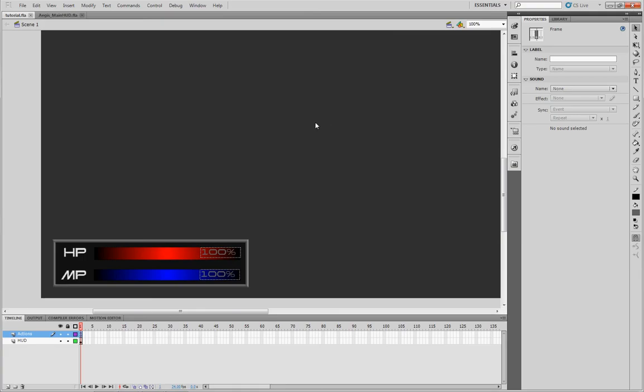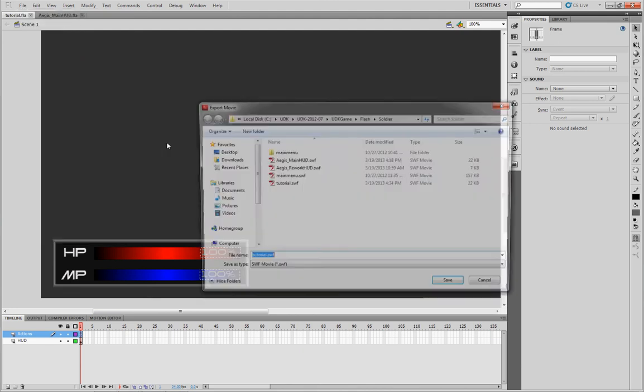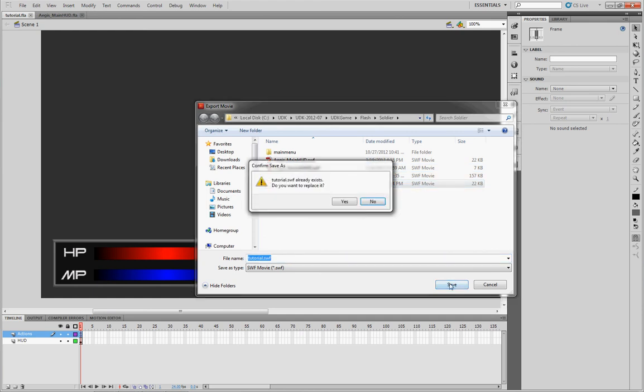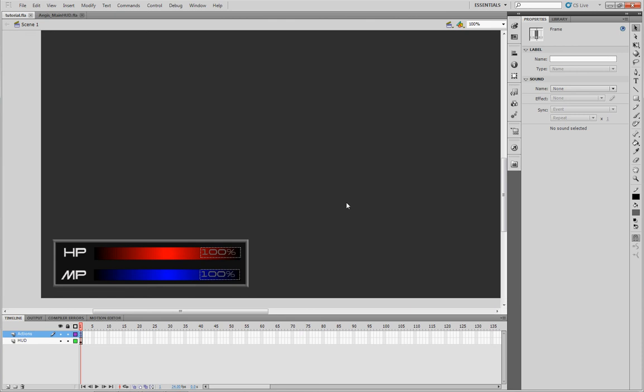And that being said, you're good to go. Go ahead and export it. Export your movie as your SWF. I usually save it anyway, but just do it. Who cares? And we'll see you for the next part of the tutorial.